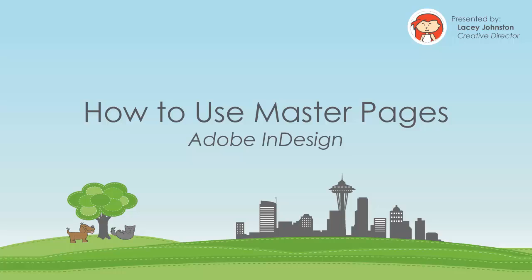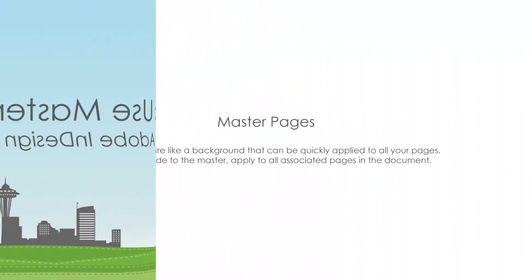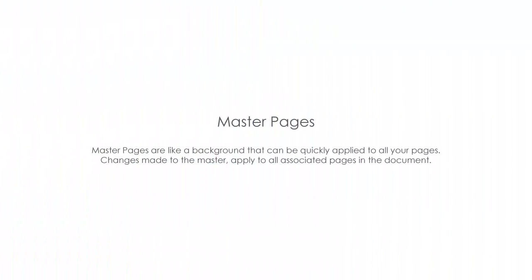Hello and welcome to this video tutorial on how to use Master Pages in Adobe InDesign. Master Pages are like a background that can be quickly applied to all your pages. Changes made to the master apply to all associated pages in the document.